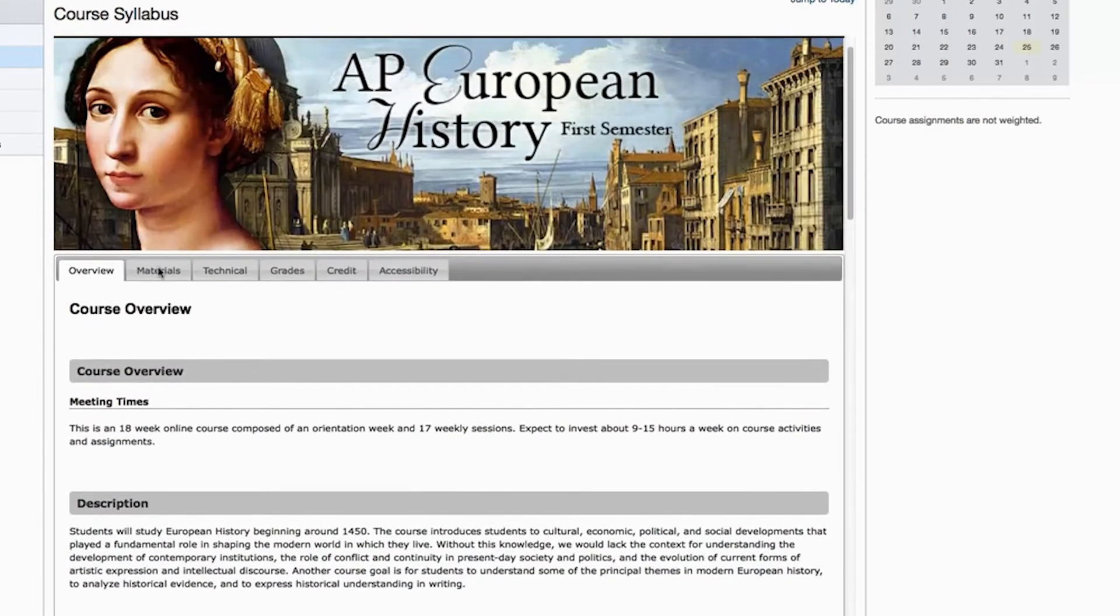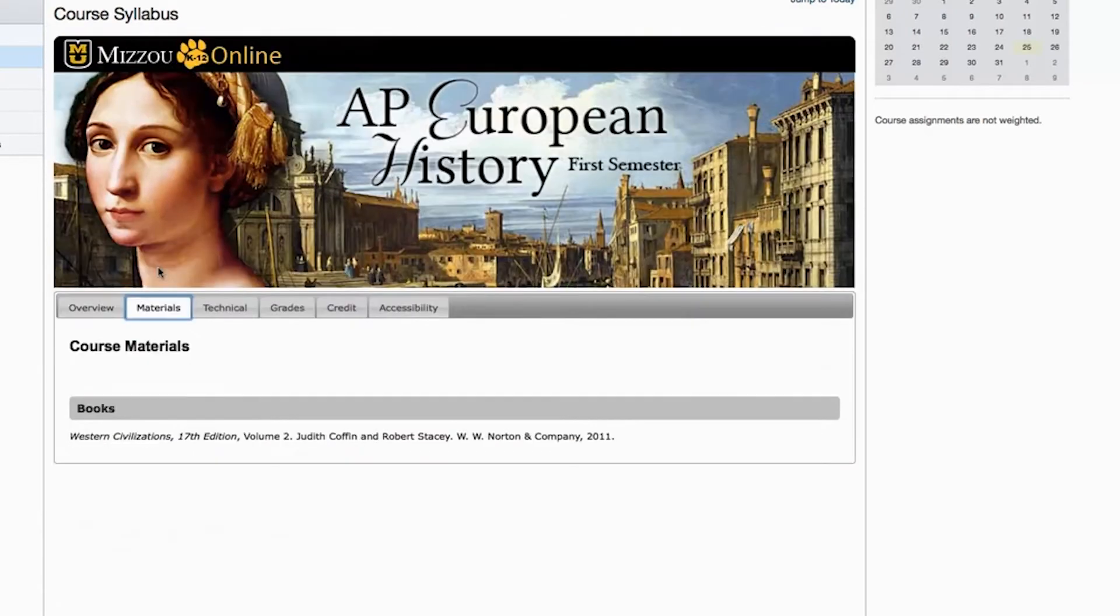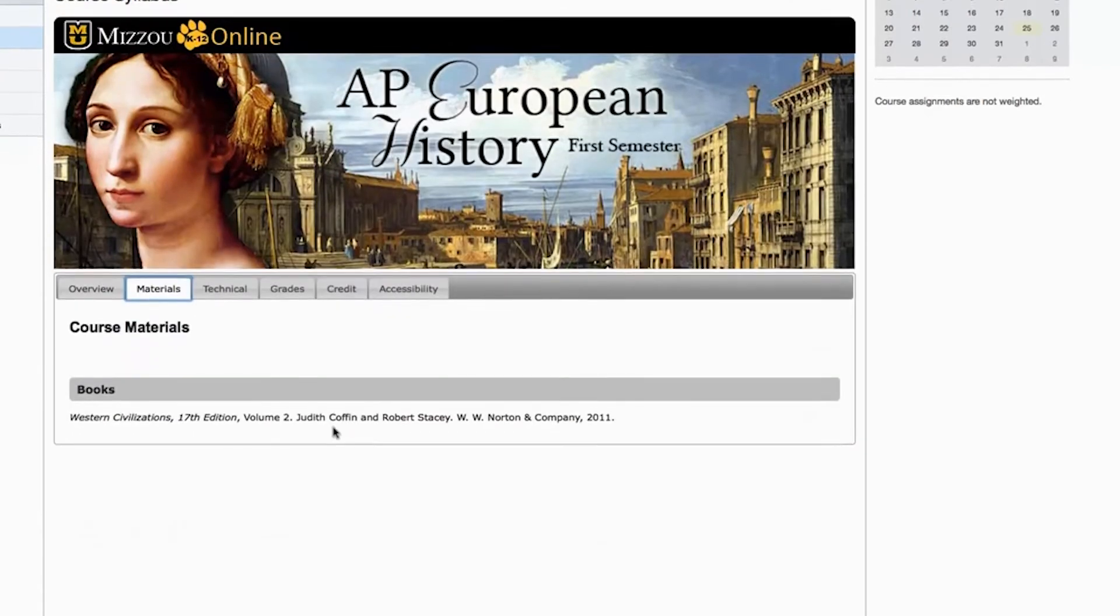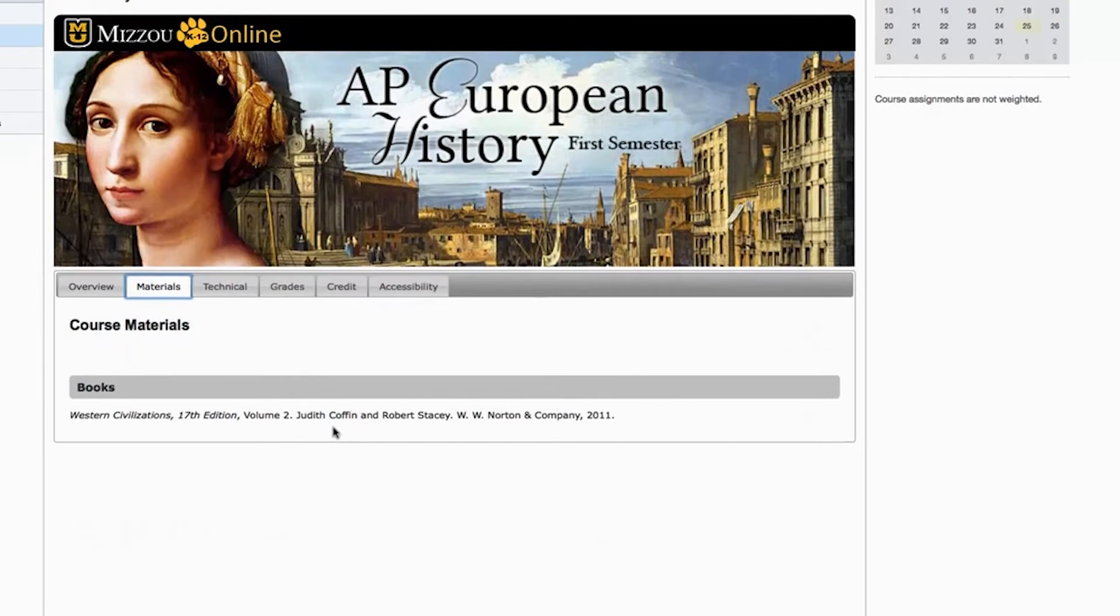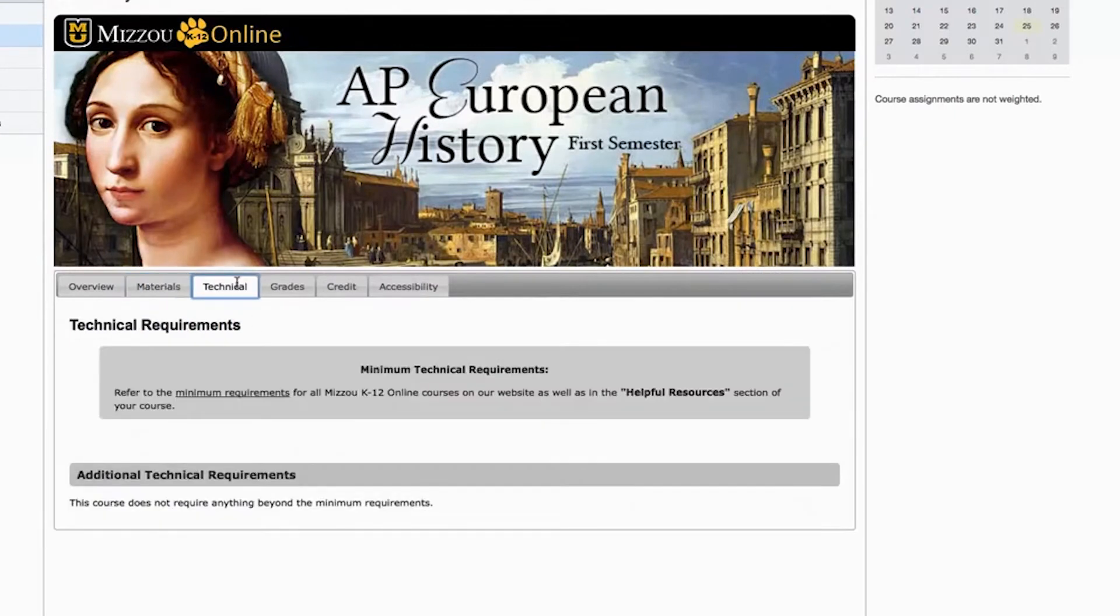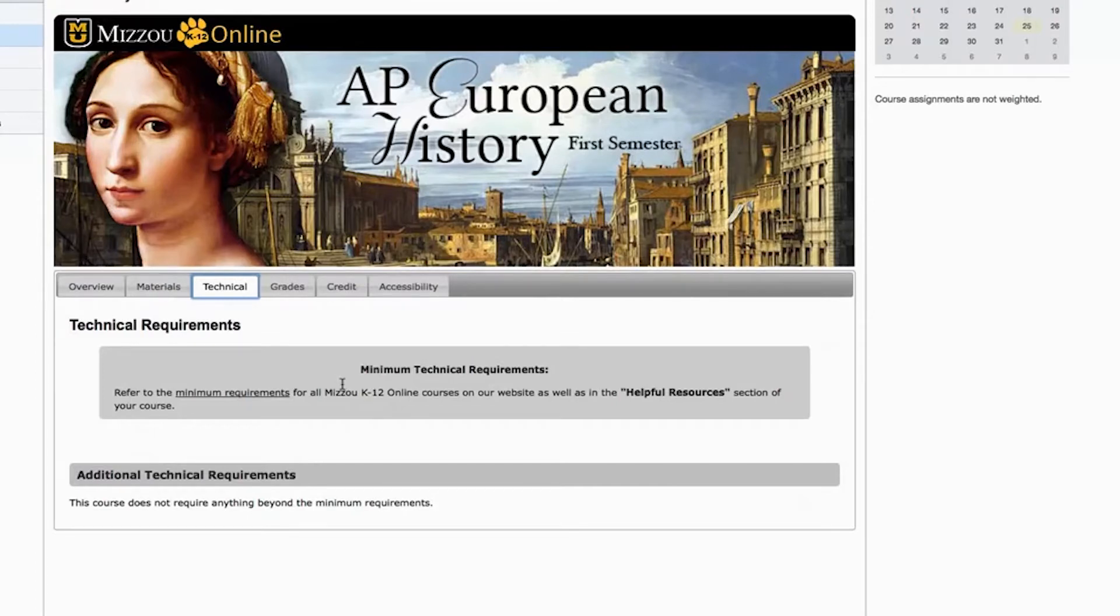Under the Materials tab, you can find out if there are any specific materials you'll need to complete the course, whether that's textbooks, registration codes, lab materials, or a calculator. The Technical tab informs you of any specific technical requirements for your course, which might include things like downloading MathPlayer for a math course.